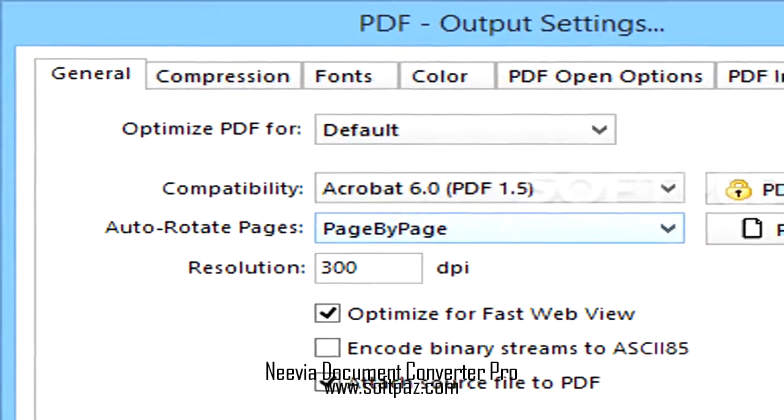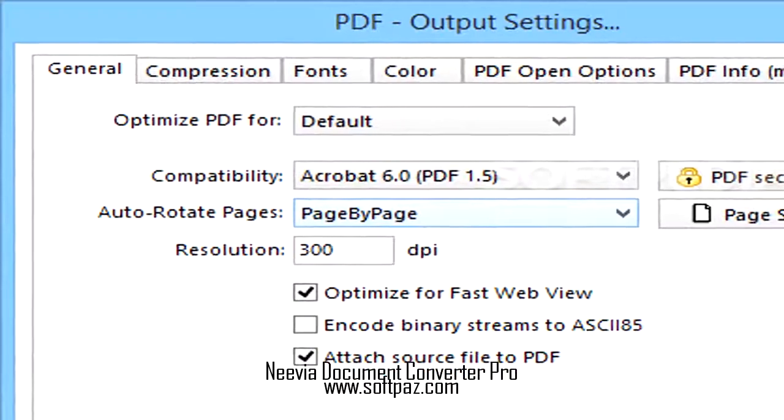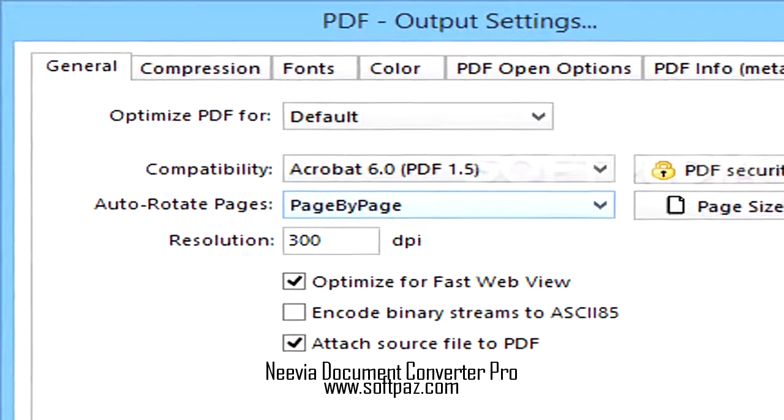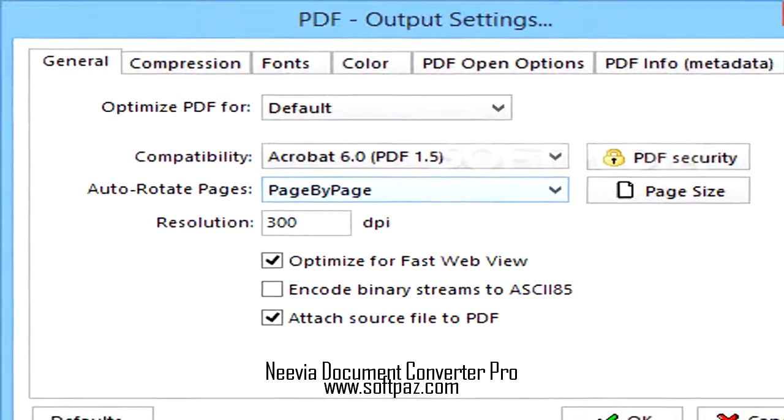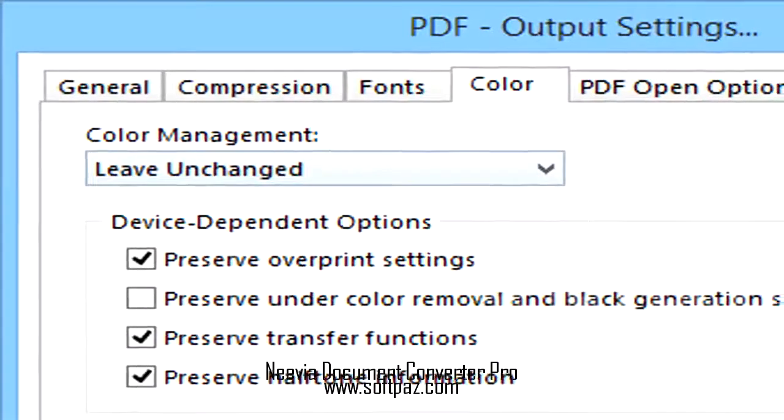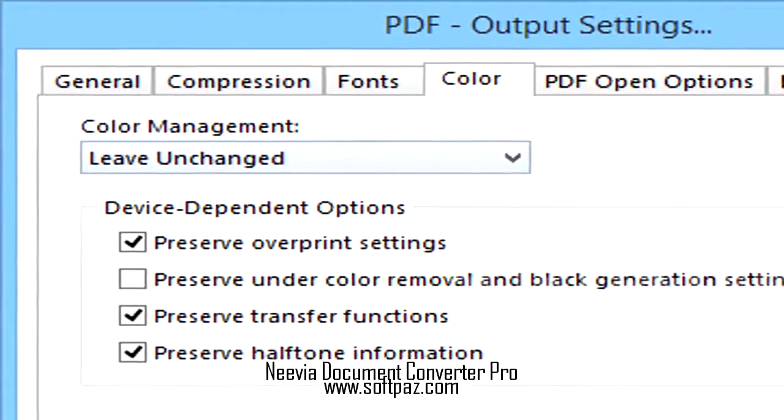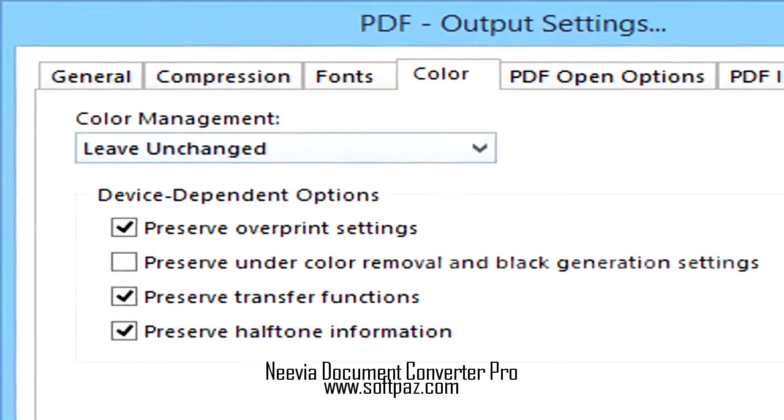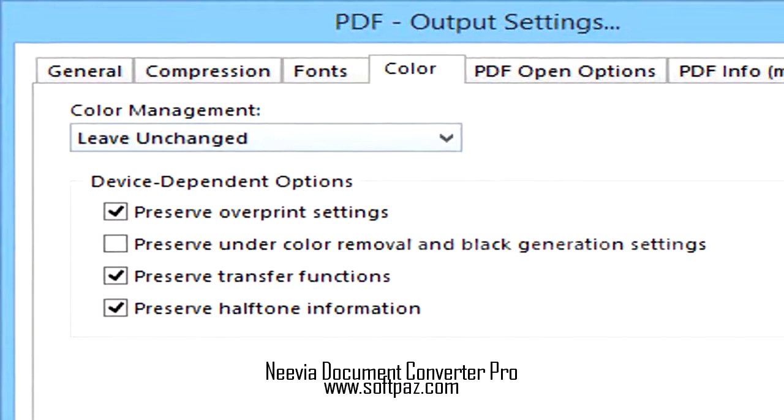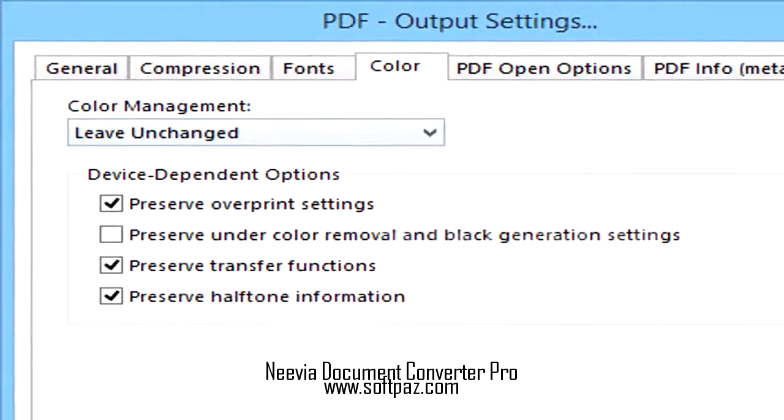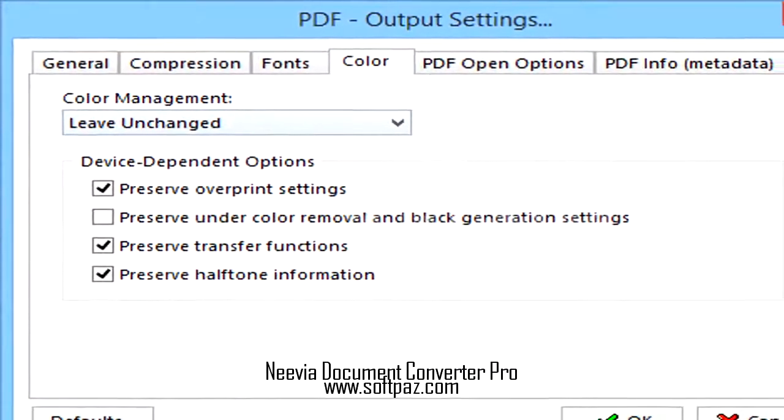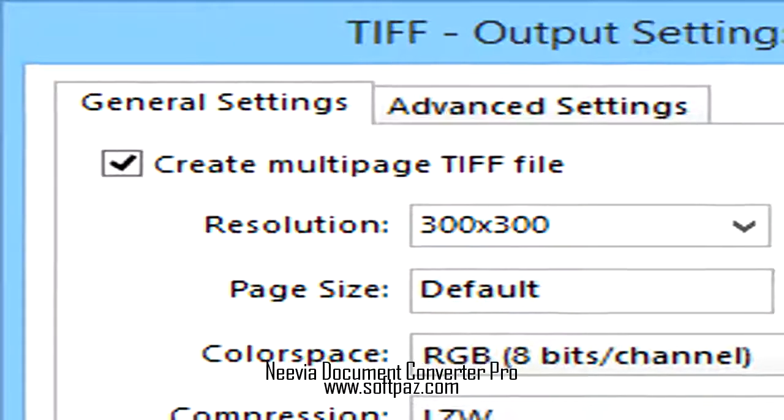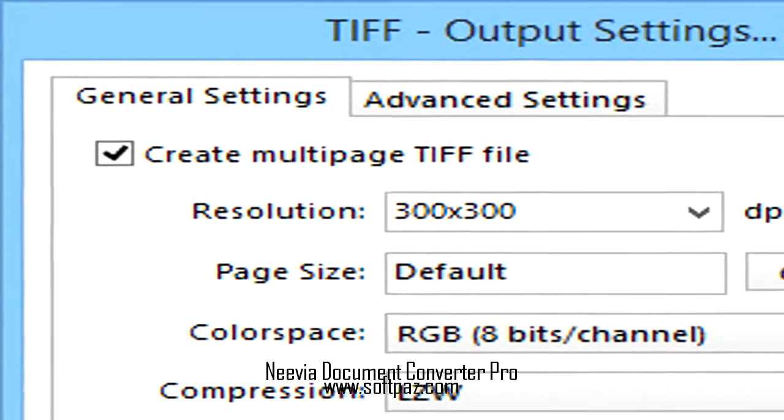The program converts multiple documents to several formats, including PDFs and common pictures. To conclude, Neevia Document Converter Pro is a great tool for companies and organizations requiring an all-purpose documents converter.